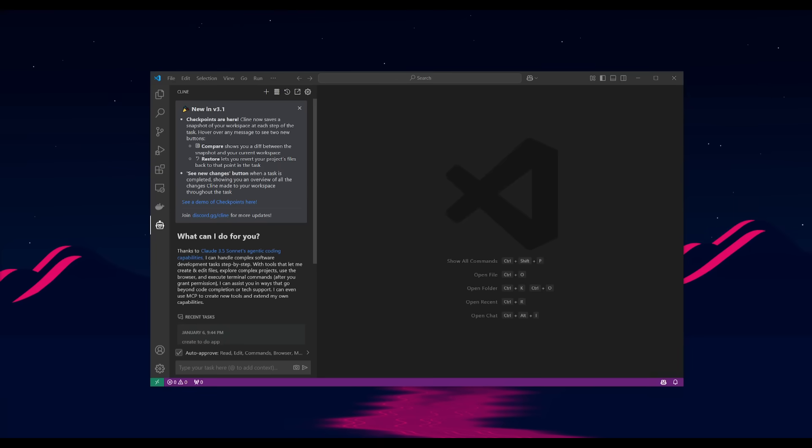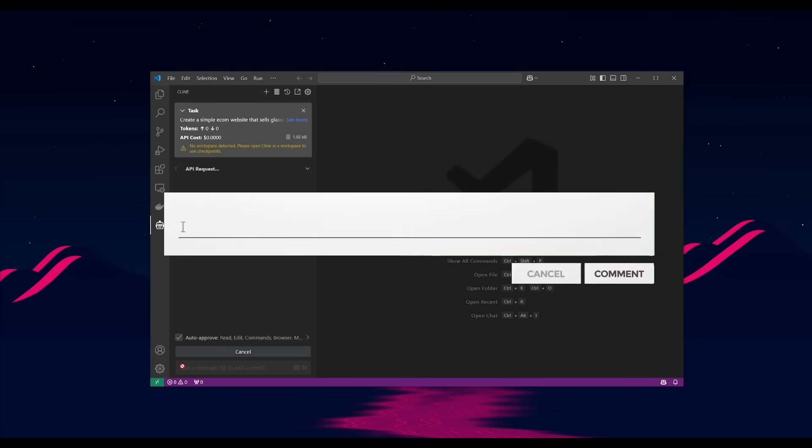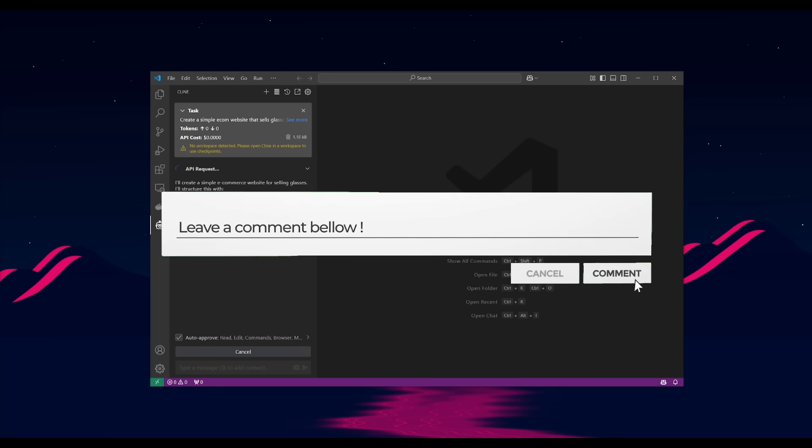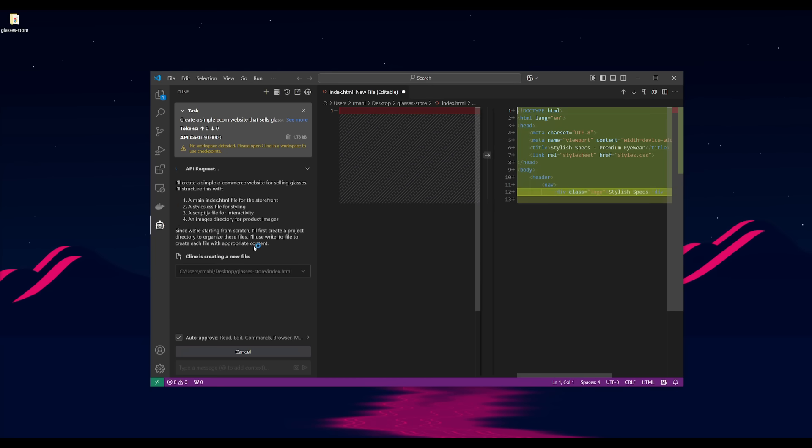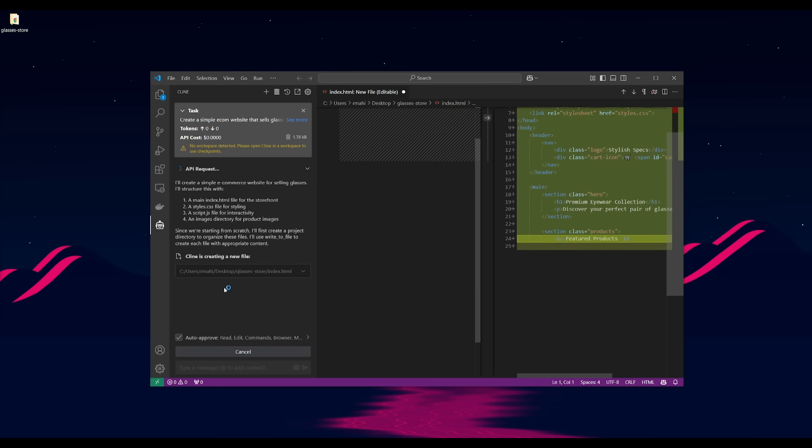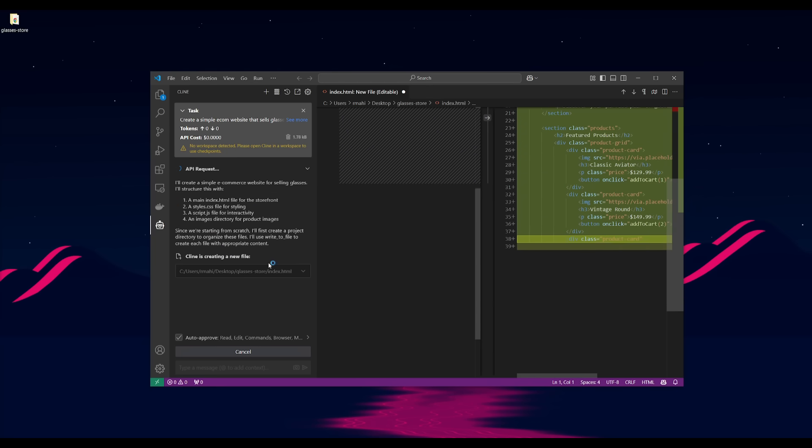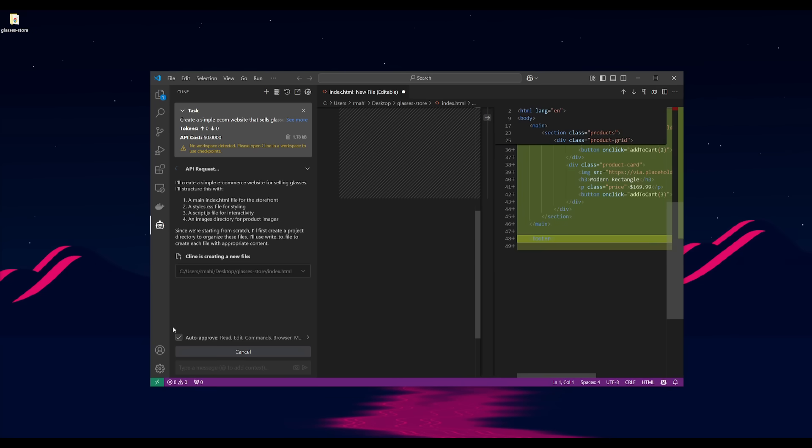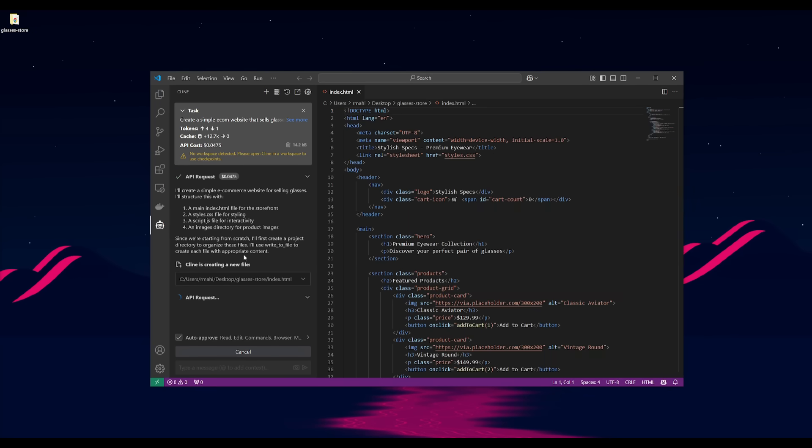So let's get started and showcase the demo. I'm going to create a simple ecom website that sells glasses. Now, we're going to send in this prompt and what we're going to be able to showcase is the checkpoints once it generates the initial document or folder. So we're going to let it create the base project files and eventually I'll showcase the checkpoint features.